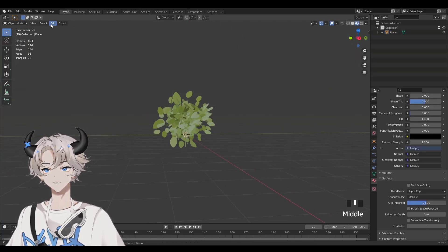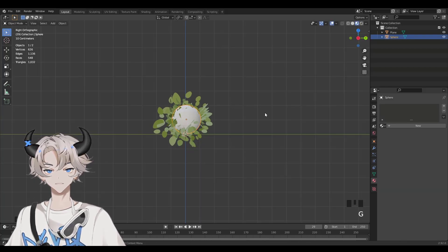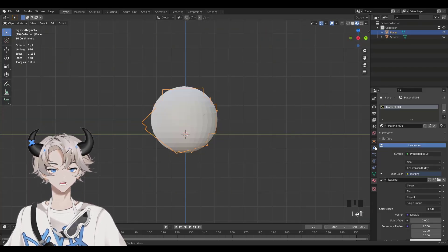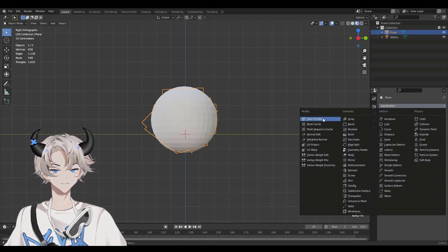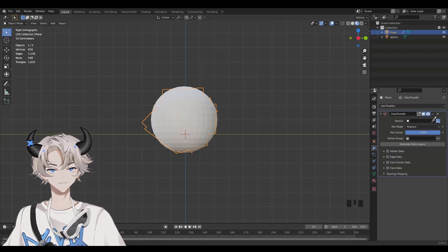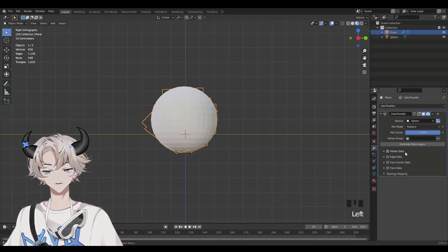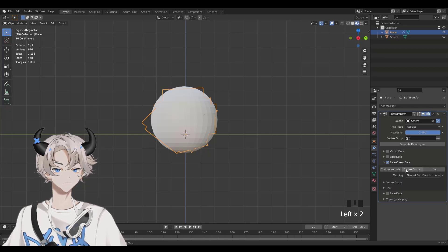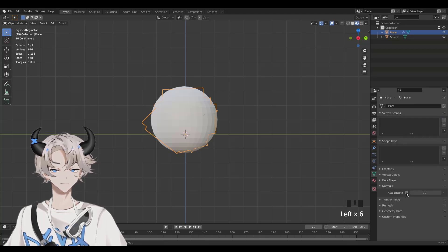Once you have this, click Add, Mesh, and UV Sphere. Size the sphere so it covers the entire thing. Now select Plane, click the wrench icon, Add Modifier, and click on Data Transfer. Next to Source, click the eyedropper and select the sphere. We're basically doing what we did earlier — click the check mark next to Face Corner Data, click the arrow next to it, select Custom Normals, click the triangle icon, and enable Auto Smooth.